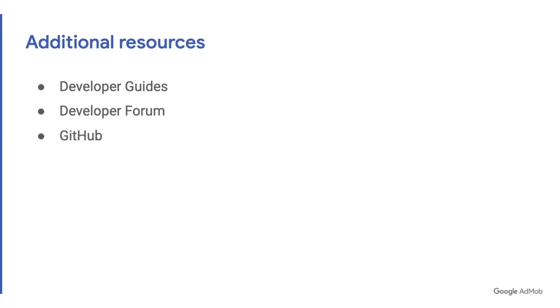So we have a whole bunch of resources to help you on your journey. First of all, our developer guides are an excellent way for each ad format to read the documentation and to walk through what you need to do to load an ad.